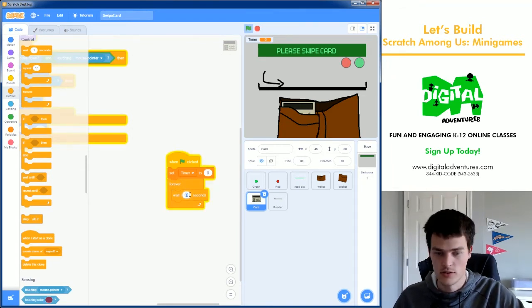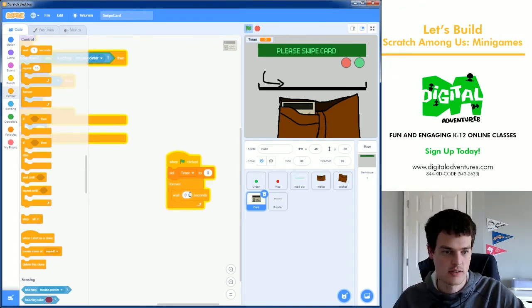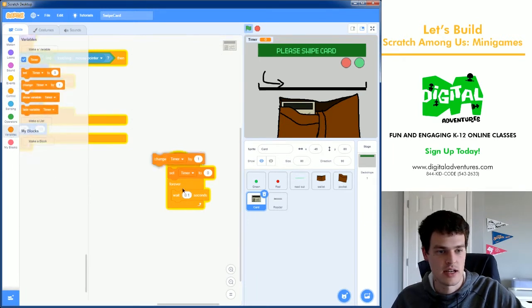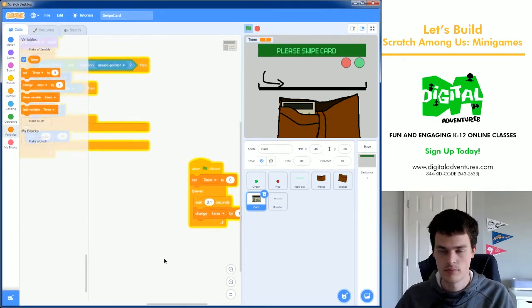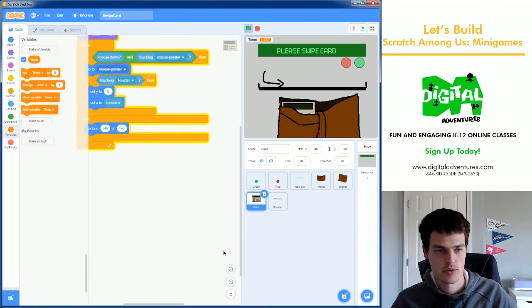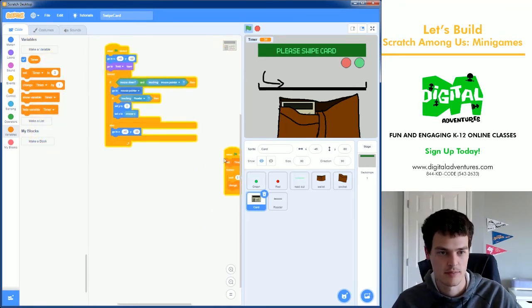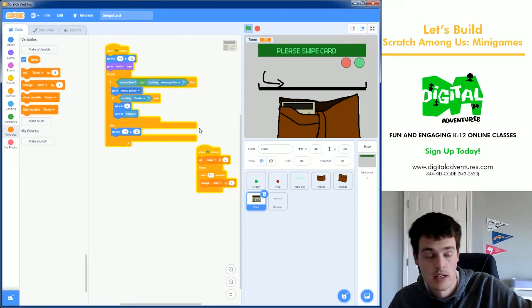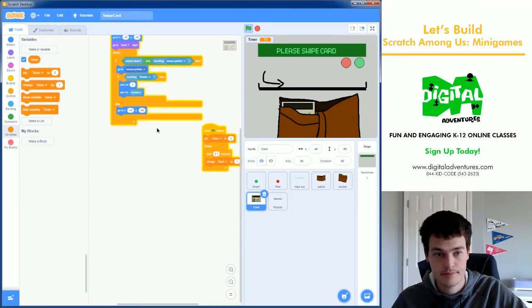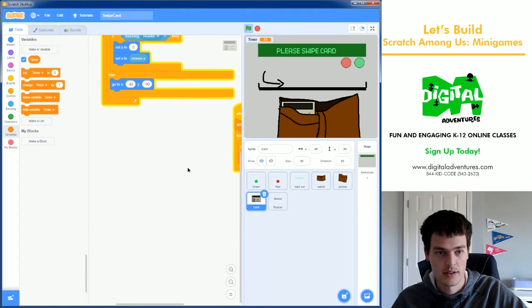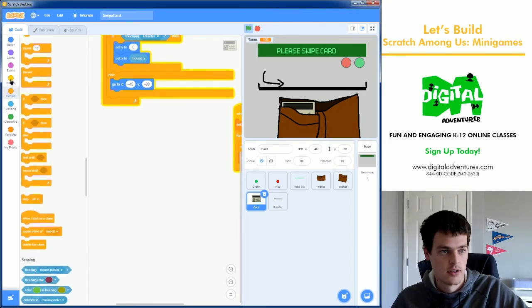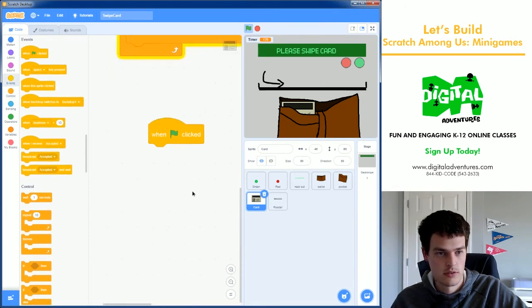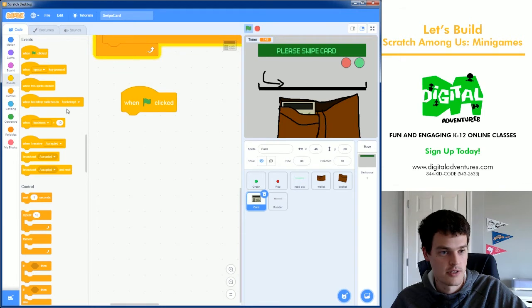I already have one here, but I'll make a new one. Timer for all sprites is fine. And we're going to set the timer to zero and then just say forever. Wait a tenth of a second, 0.1 seconds, and then change the timer by one. So it'll count up pretty fast, so we can have a pretty specific time that we need to slide the card for it to be accepted. Now with that in mind, with a timer that's just counting upwards, let's create a way to figure out when we want that timer to reset.